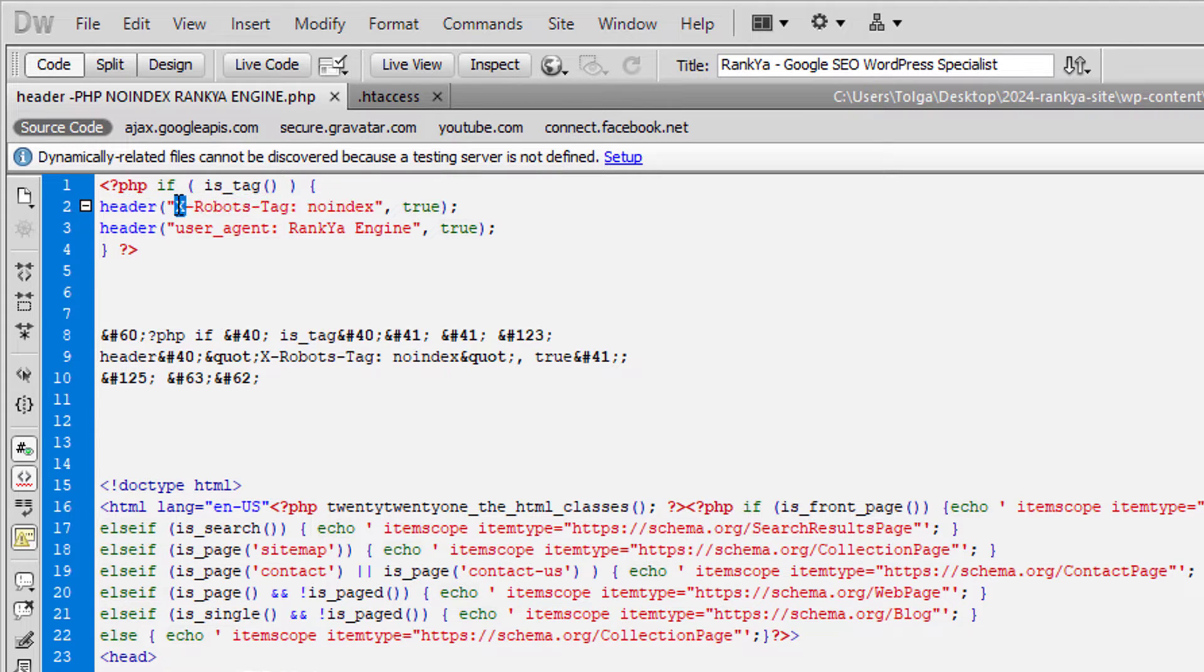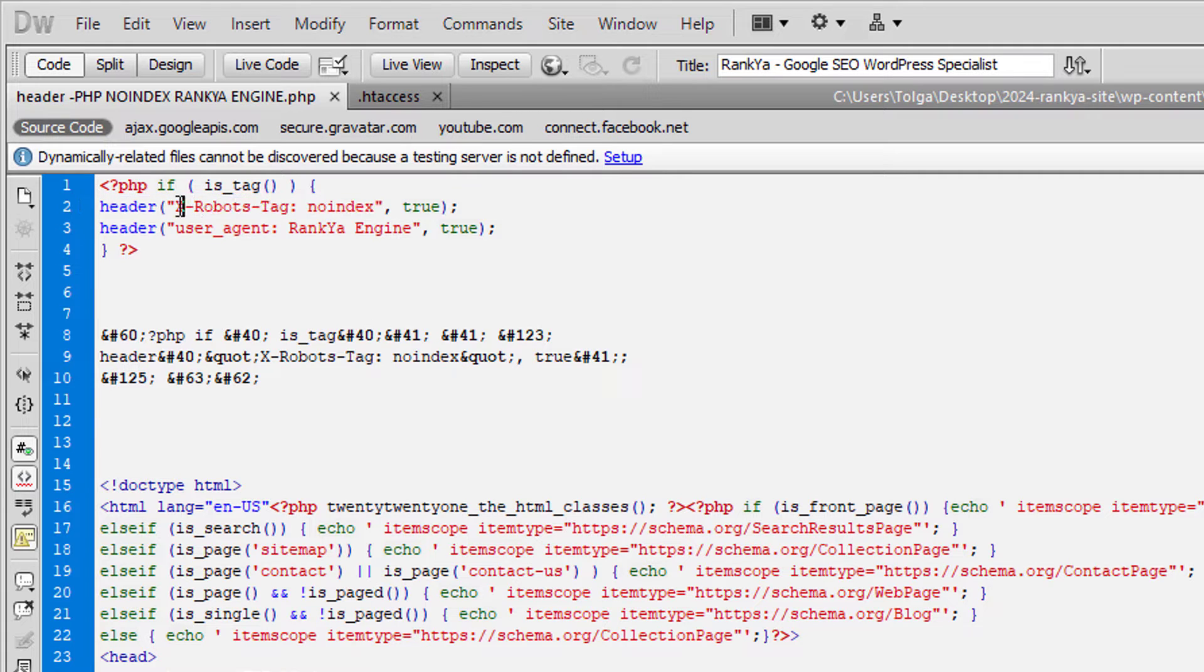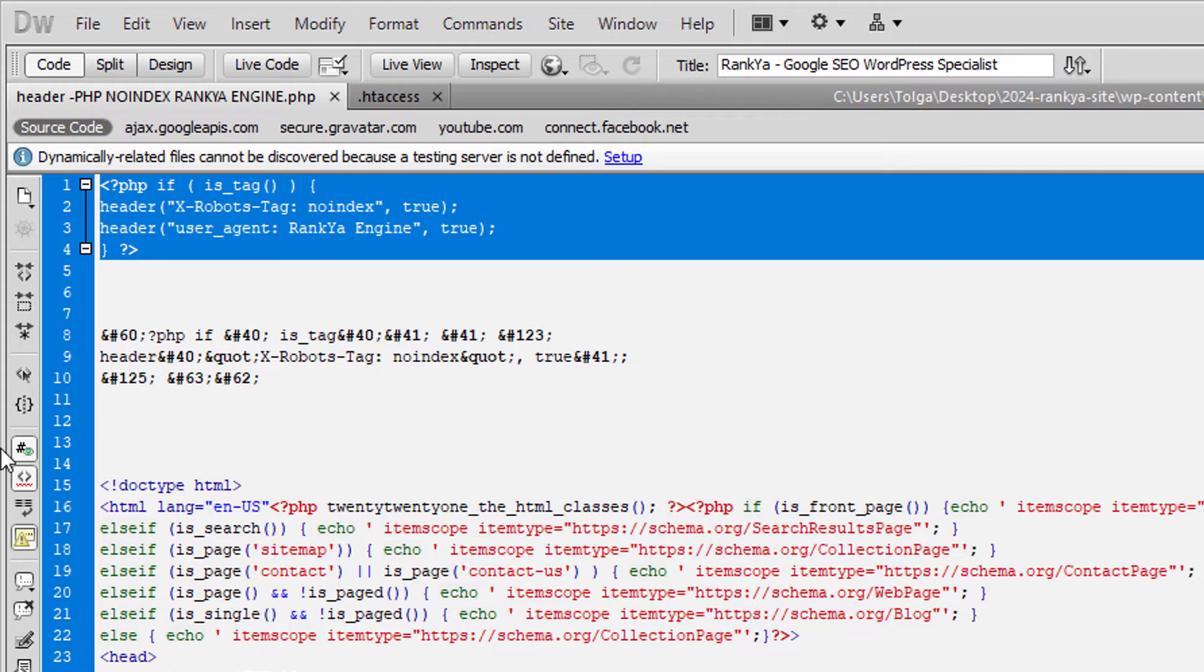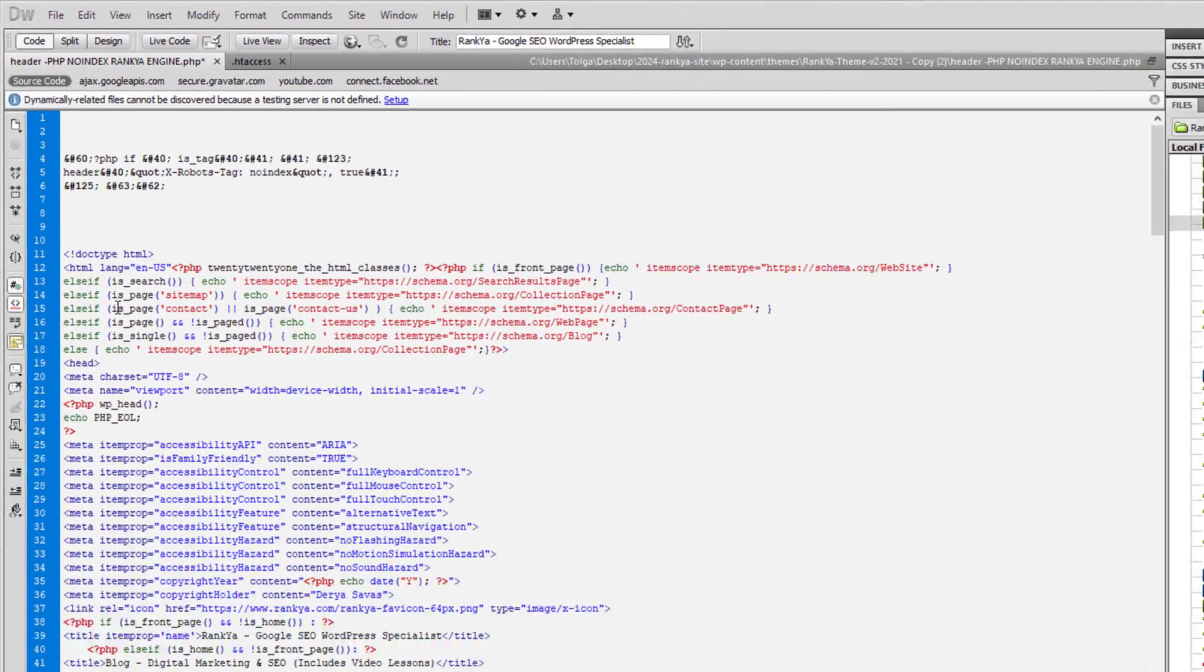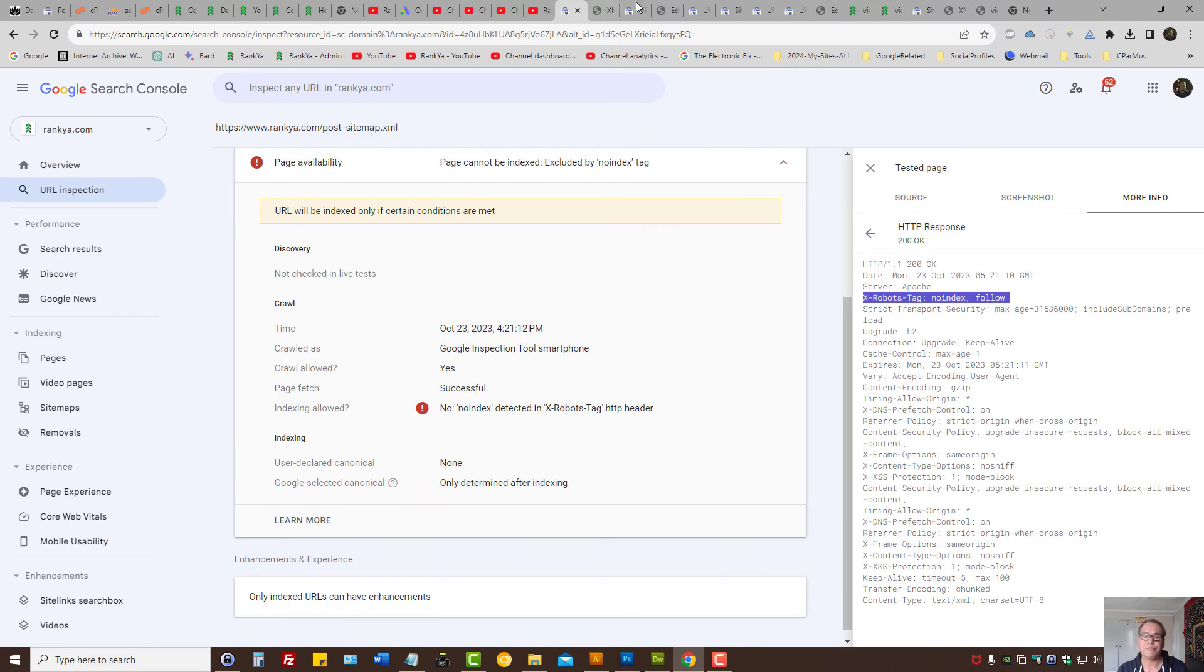This is what that Search Console report was showing us for X robots tag no index example. To fix it, you need to identify where that's seen on your website and remove it, because then when next time you...